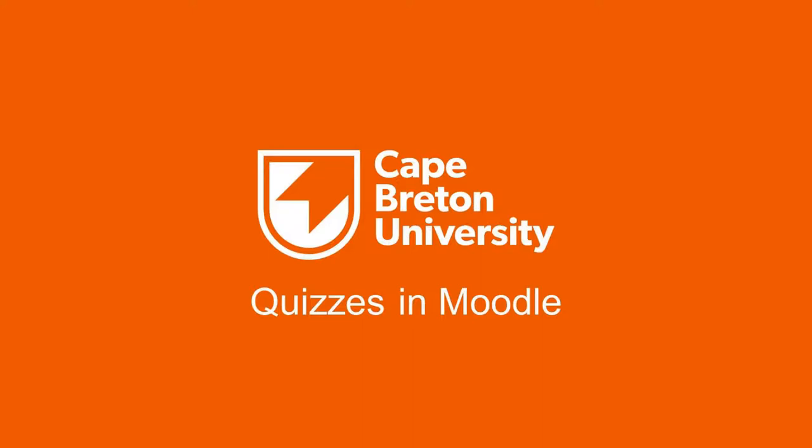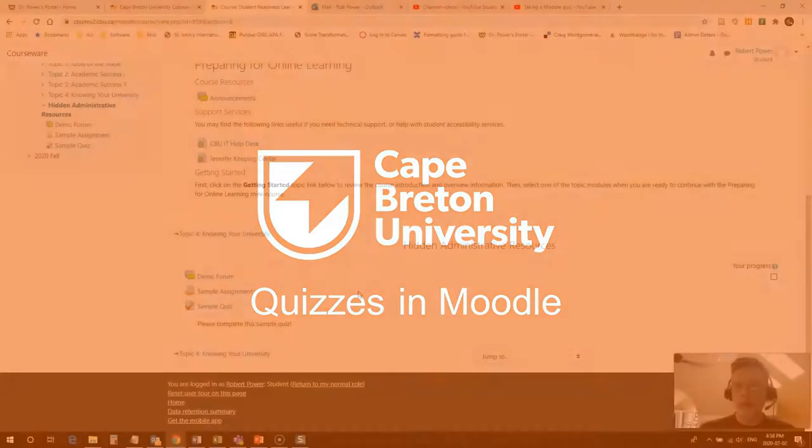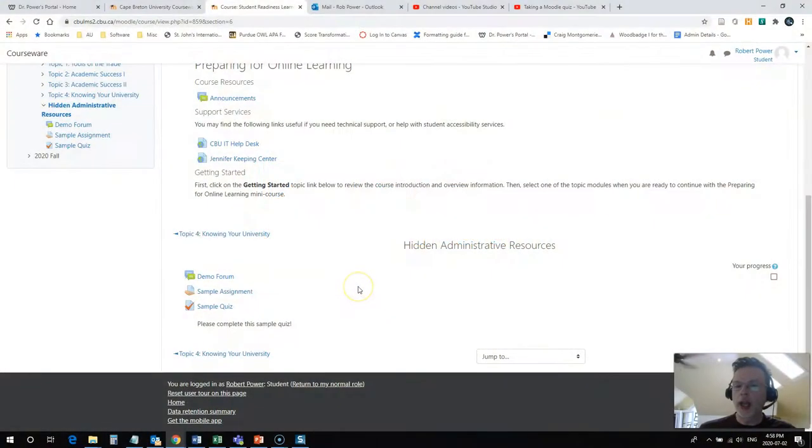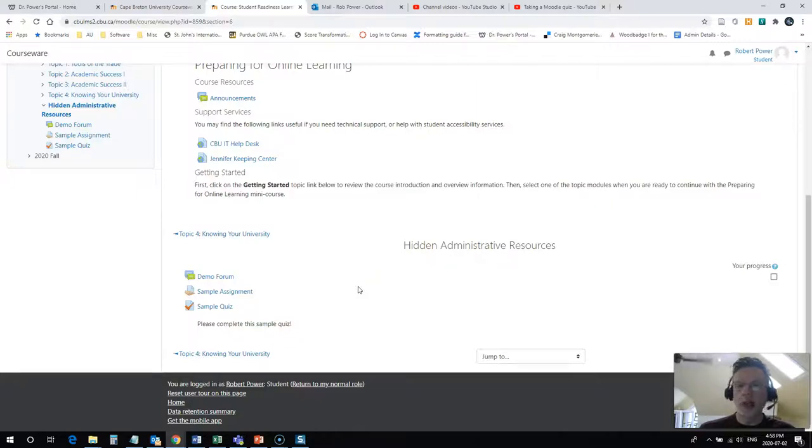Hi everybody, Rob here again from the Department of Education at Cape Breton University. In this short video we're going to take a really quick look at how to complete a quiz in Moodle.